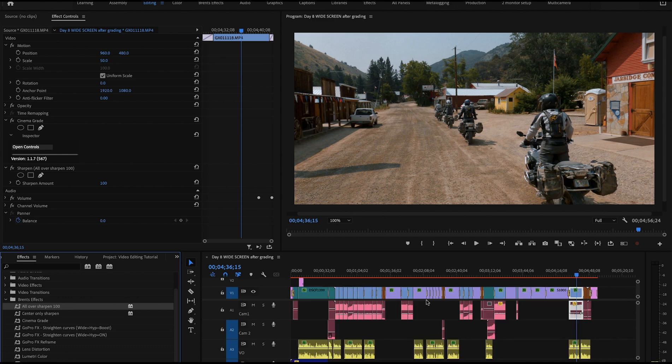That shows how I use the two different sharpening techniques. The only difference between them is that center-only sharpening has a circular feathered mask which constrains the sharpening to the center. That covers sharpening — next I want to talk about vignettes.